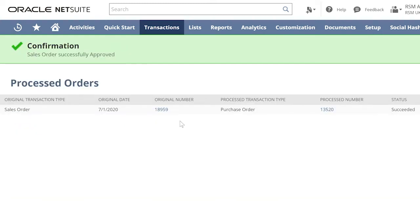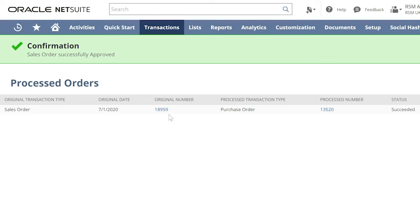Notice that once we approve the sales order, like the previous scenario for special order, the purchase order is automatically created for this sales order. We can open the sales order.